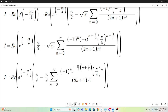I express negative i as e to the negative i pi over 2 — that is the principal value of negative i. When manipulating these things, you generally use the principal value. So now I replace negative i with e to the negative i pi over 2, raised to the n plus one-half power. Using properties of exponents, we just end up with this. I also factored out the pi over 4 to the one-half power — that's square root of pi over 2 — multiplied by square root of pi, giving us pi over 2.